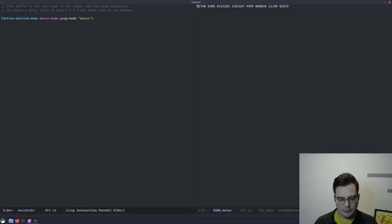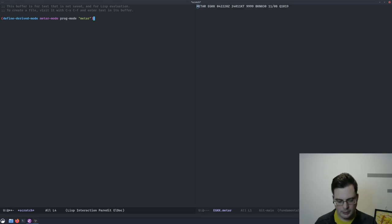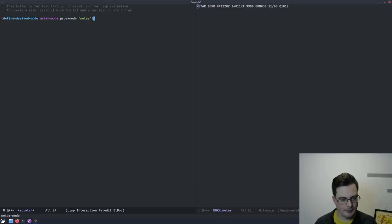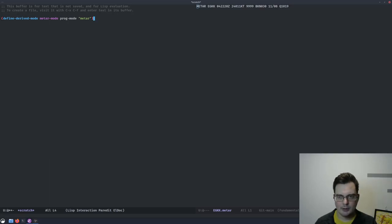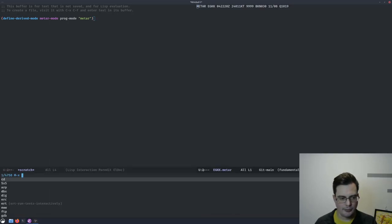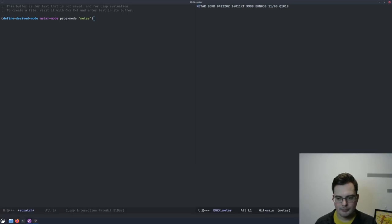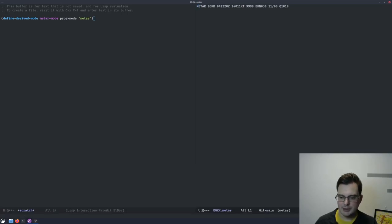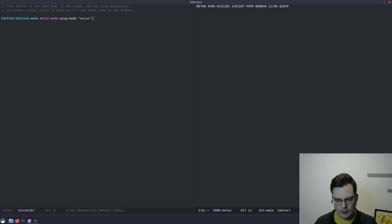So, we'll use that piece of code to define a METAR mode. Okay, I'm going to evaluate this, and now we've loaded METAR mode. I can try setting this buffer in METAR mode. And we can see that it gets set. But it doesn't do anything yet.